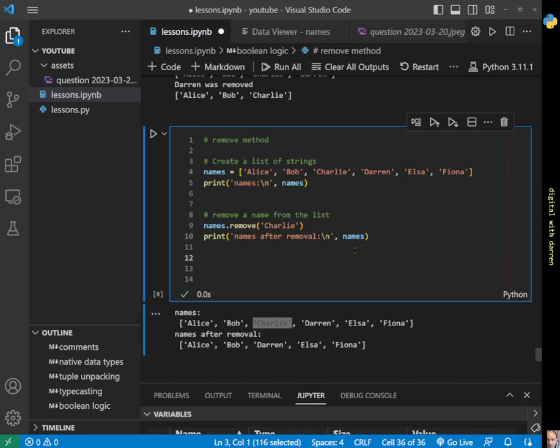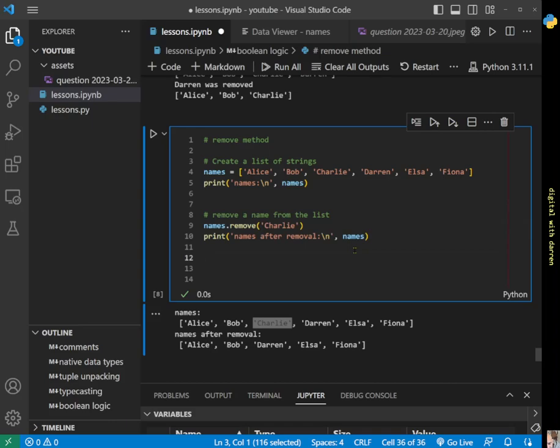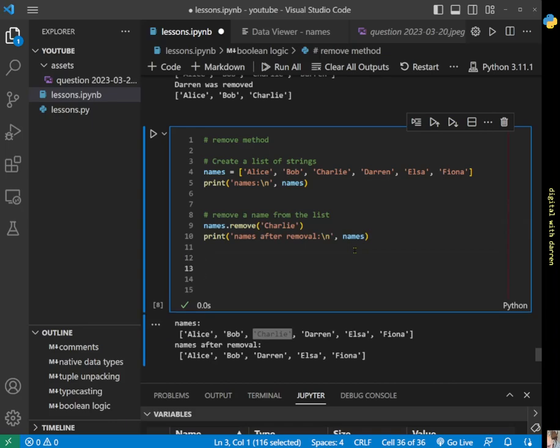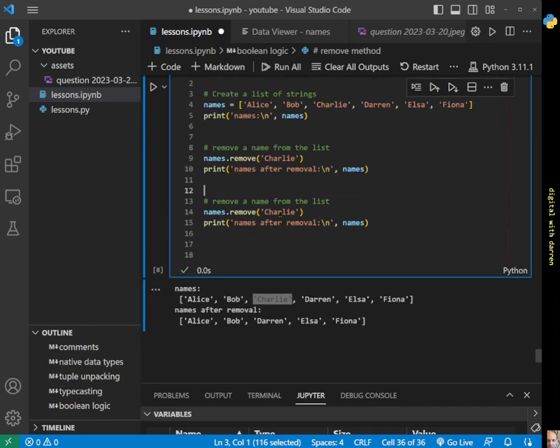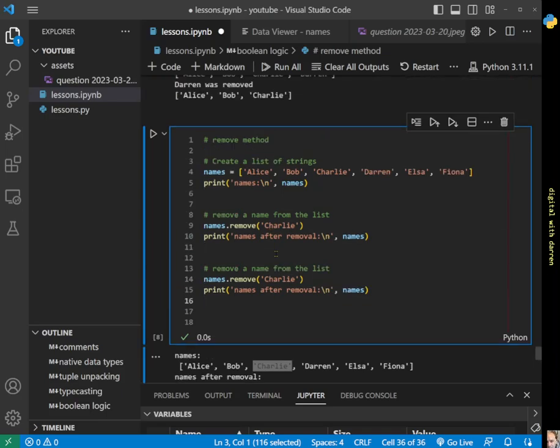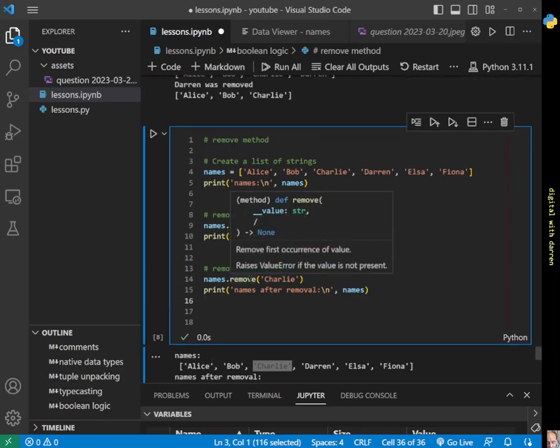Let's copy and paste this code again a second time to do a second removal. We forget that we only had one Charlie in here, so now Charlie's gone but we forget to remove another name and we accidentally leave Charlie in here. Charlie doesn't exist, so what happens?